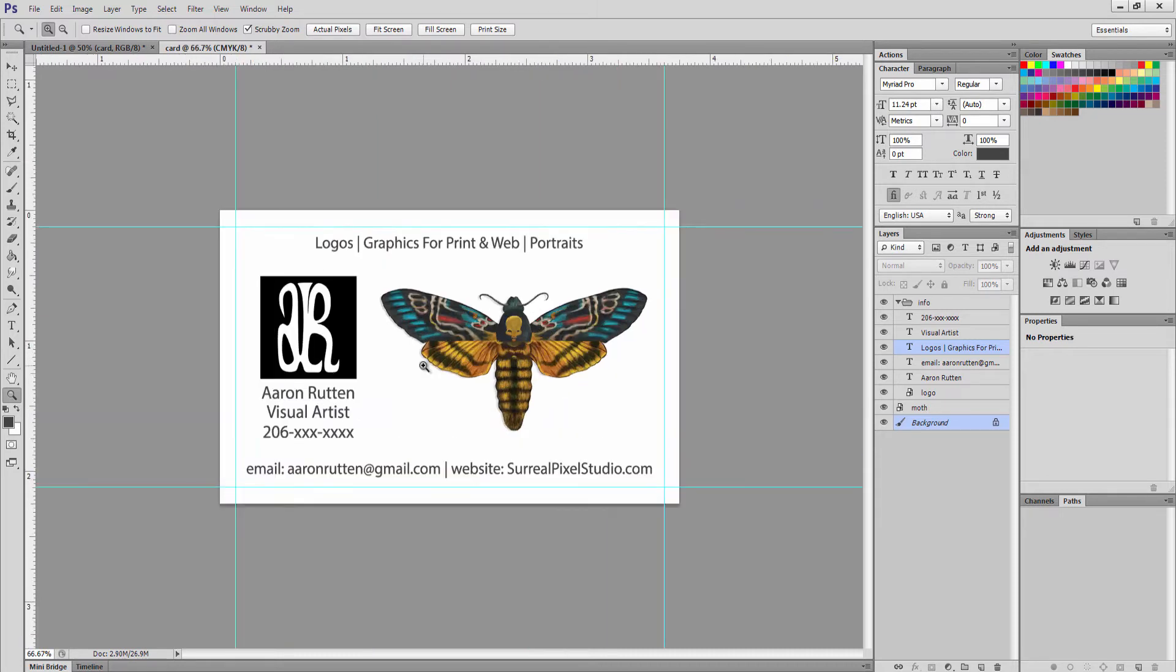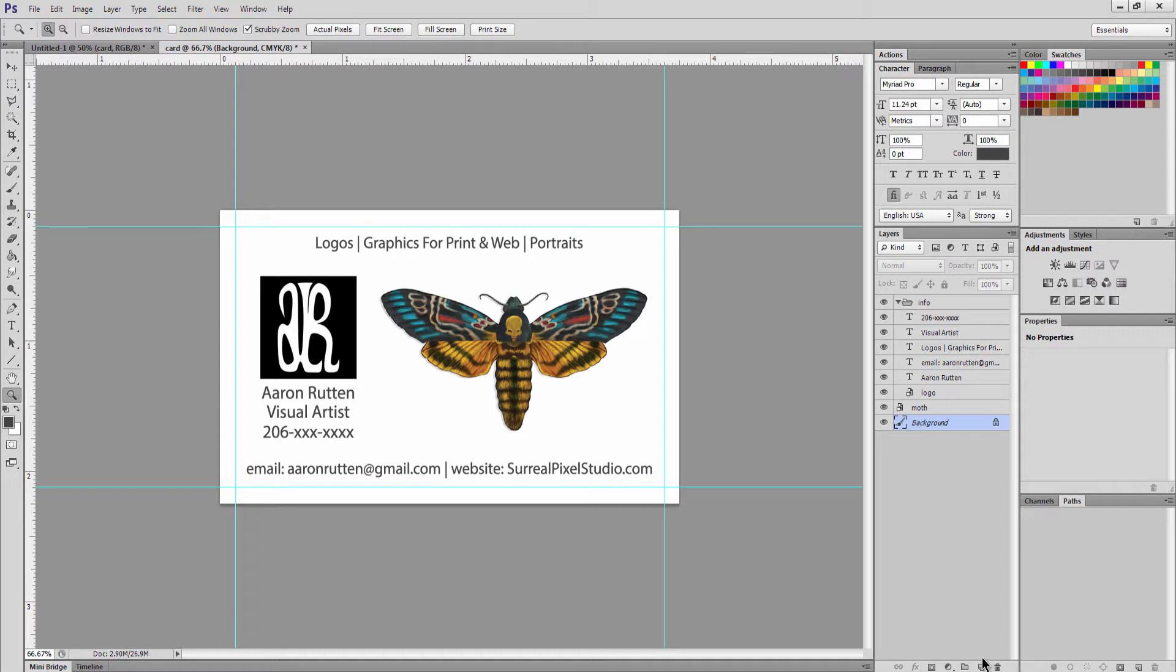So that would be in my opinion a pretty satisfactory card. If you wanted to change the background that's pretty easy to do. You can put in a piece of artwork if you wanted to or you could just throw in a solid color.